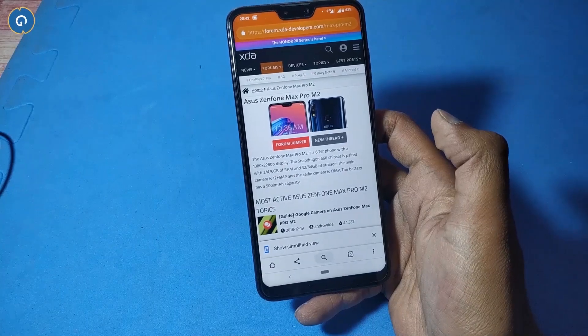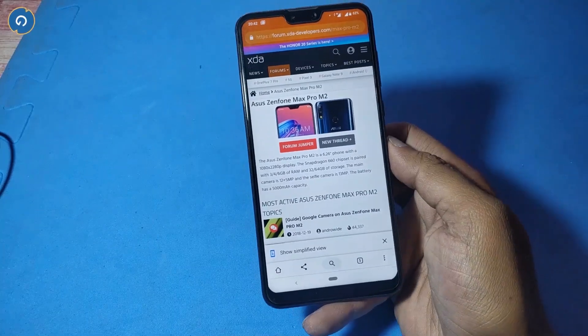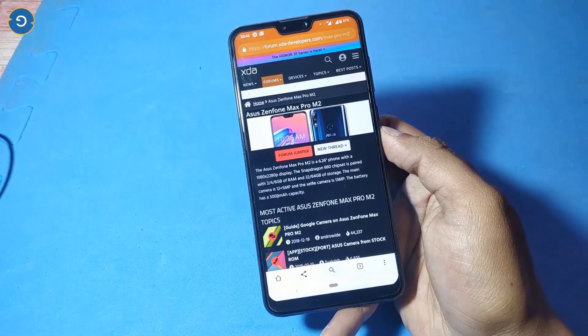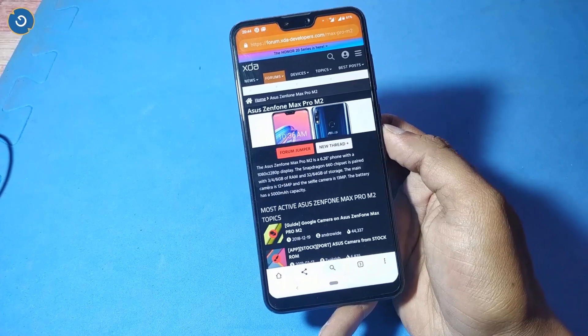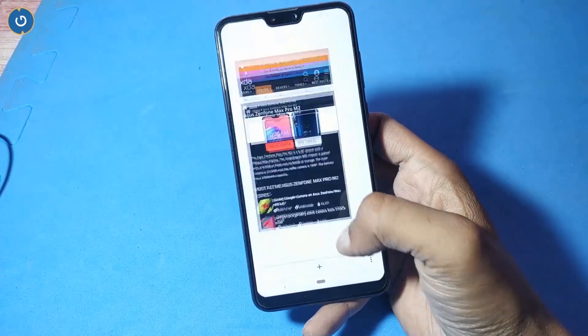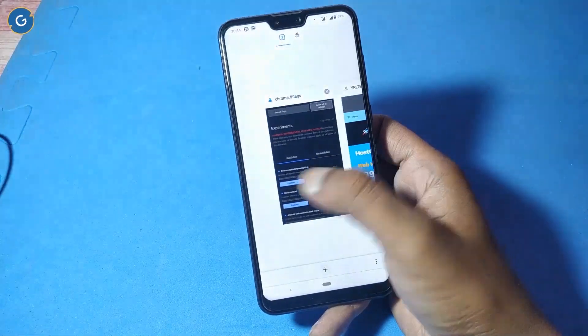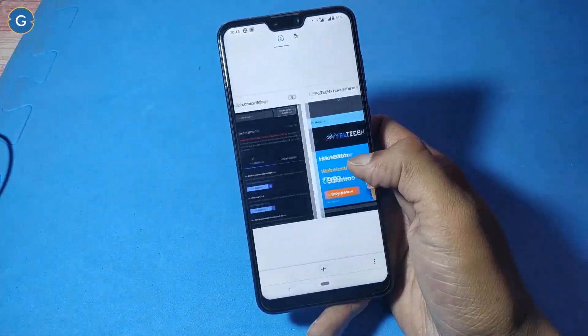Last but not least is dark mode. I cannot explain this feature here because I've already made a separate video on this topic, so you can watch that video for more details.